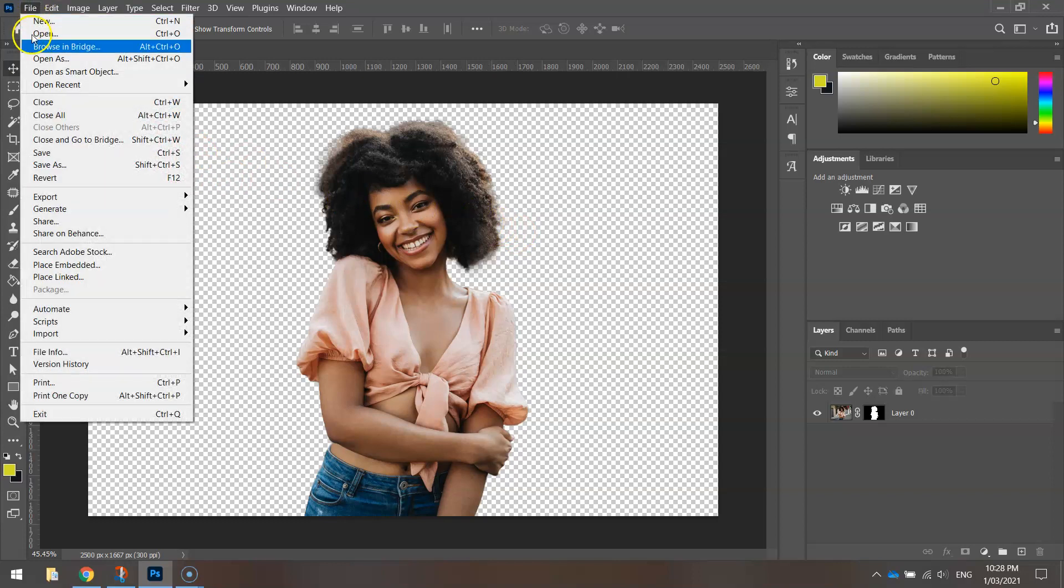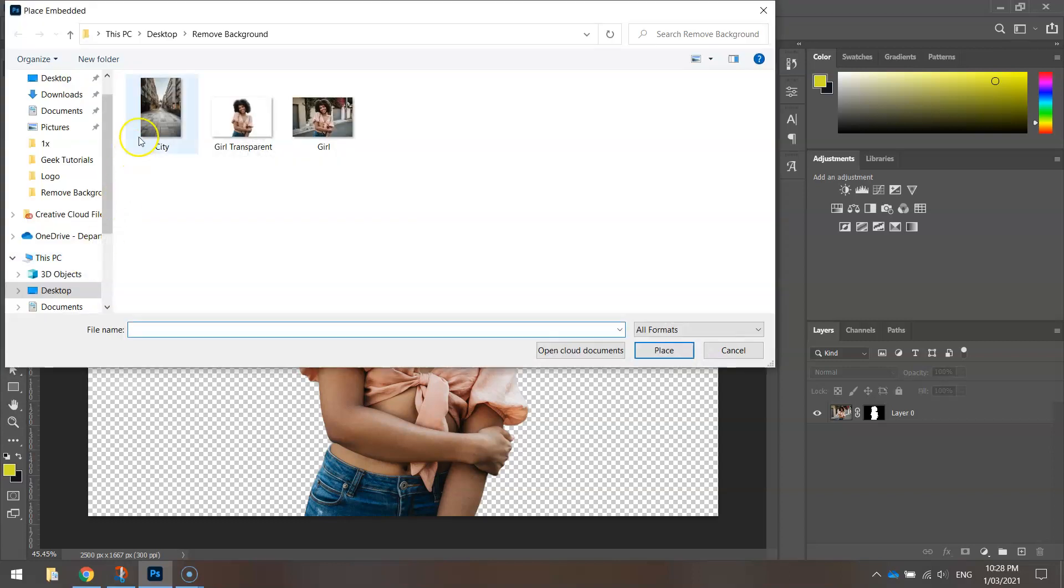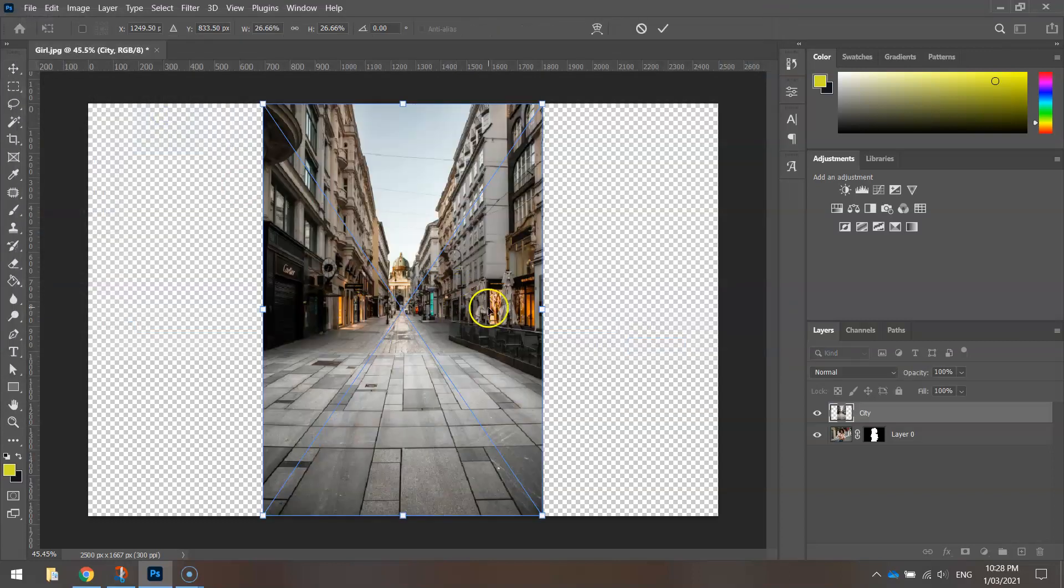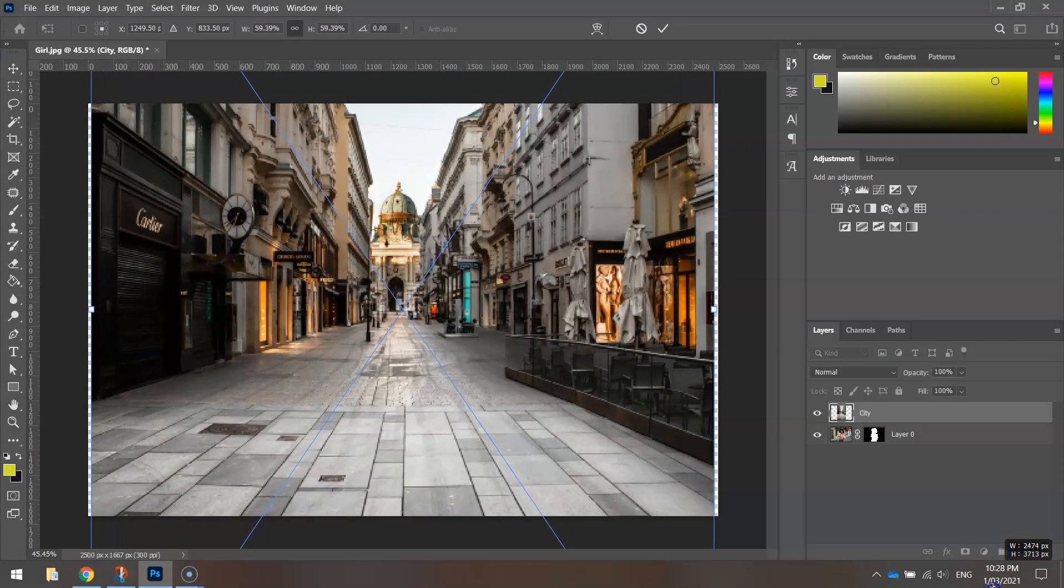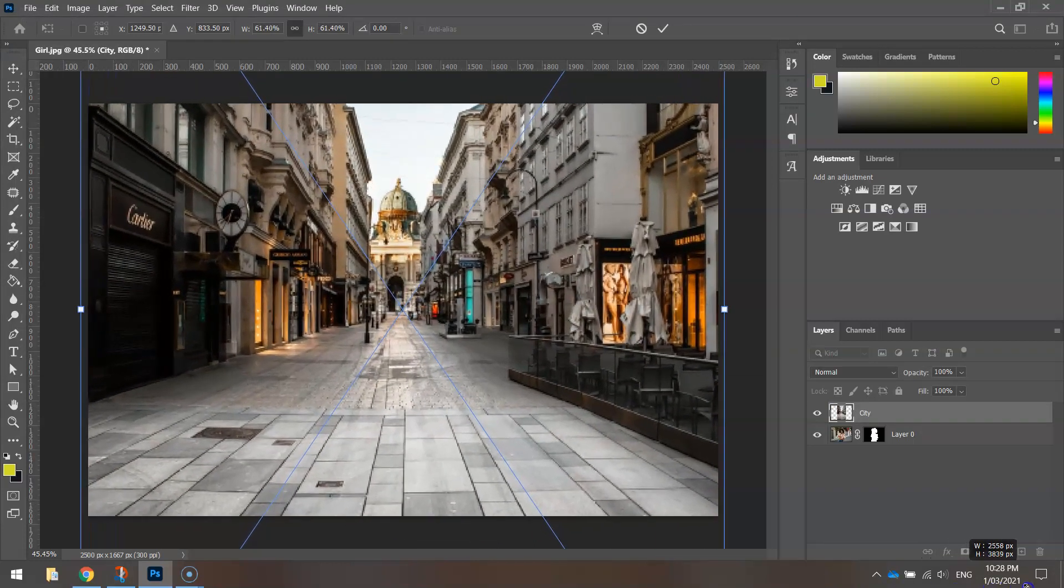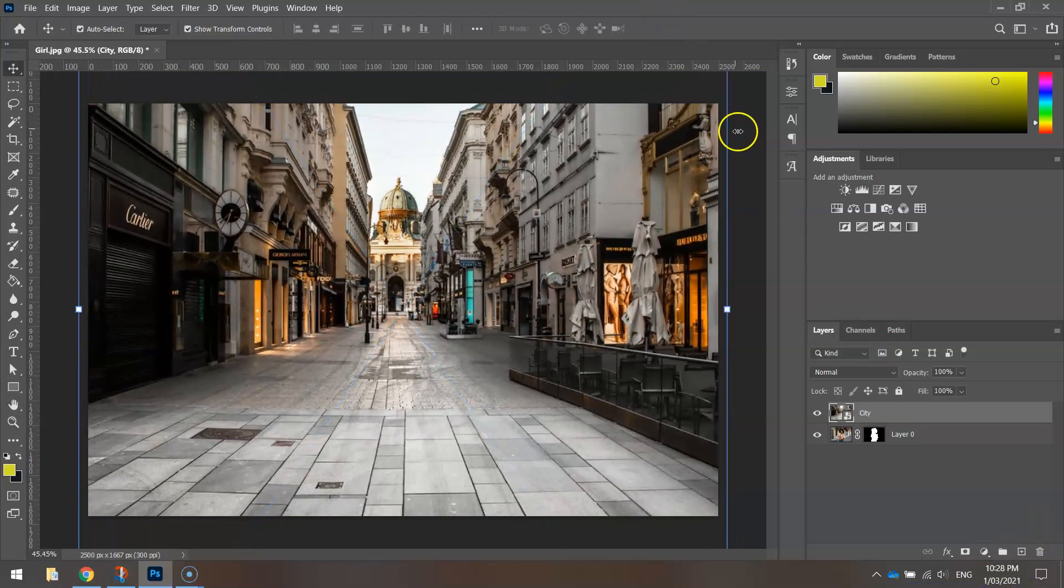I'm going to go to File and Place Embedded. I've got this picture of a city that I'd like to put in the background. It will need a bit of resizing, so just hold Shift and Alt to resize it. Press the checkmark when you're done.